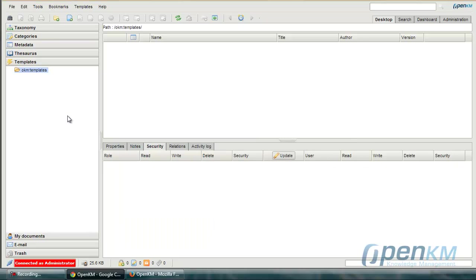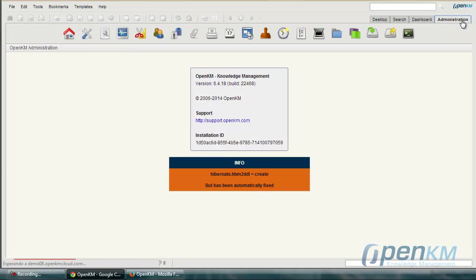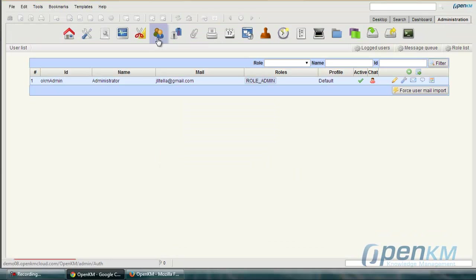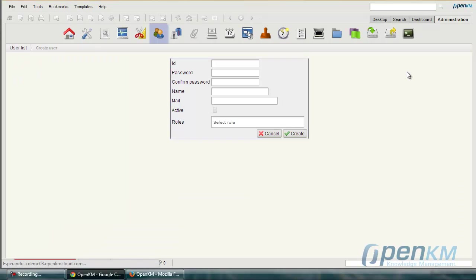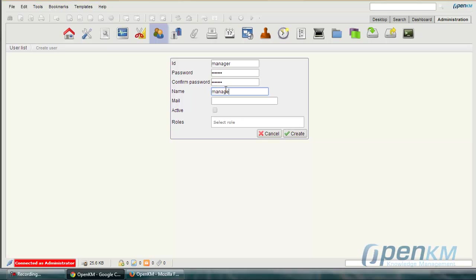Then we will see through the user created the process of assigning privilege. To do this we go to management, users, create a new user and assign the following ID. Like manager, we assign a password, confirm the password, add a name, an email, activate the user and click on create.